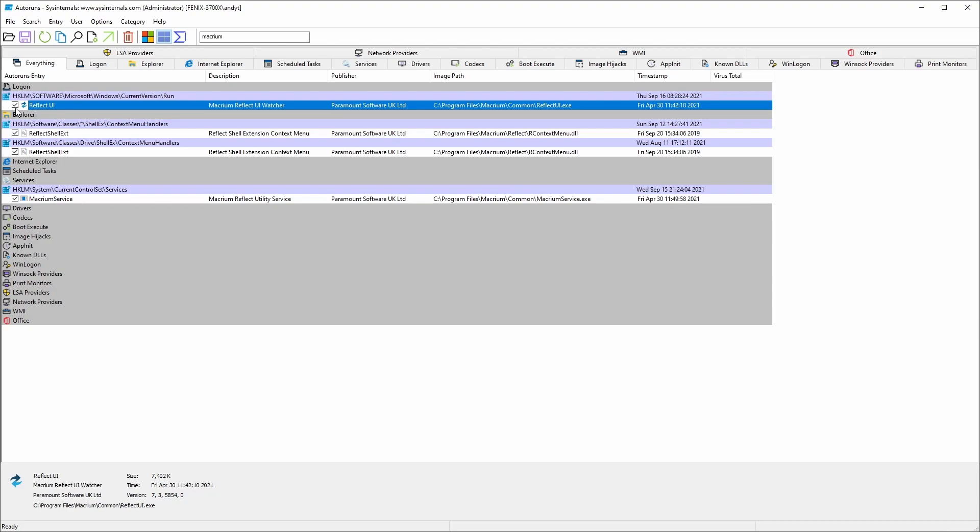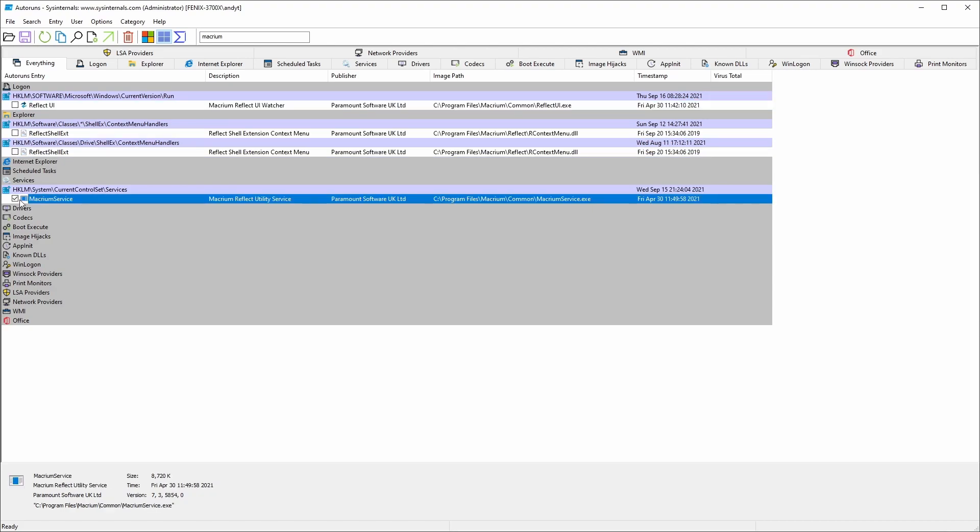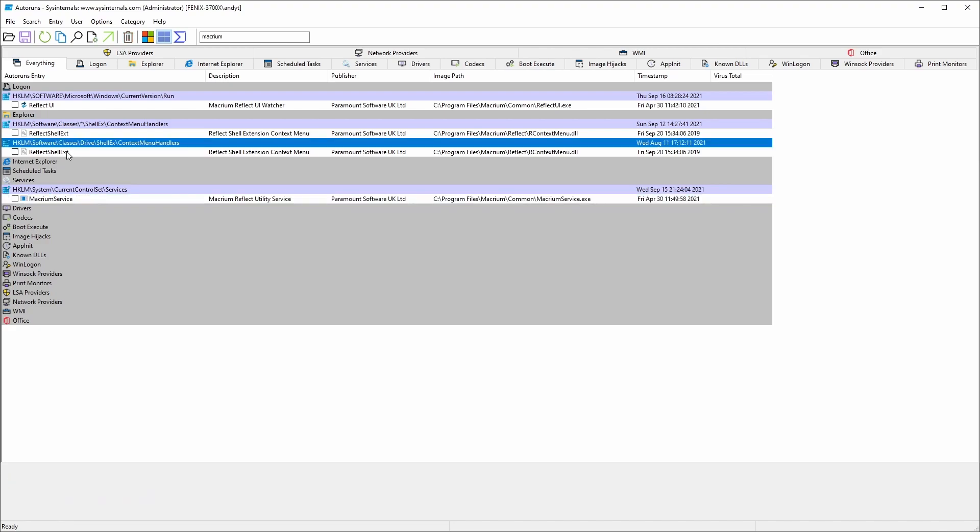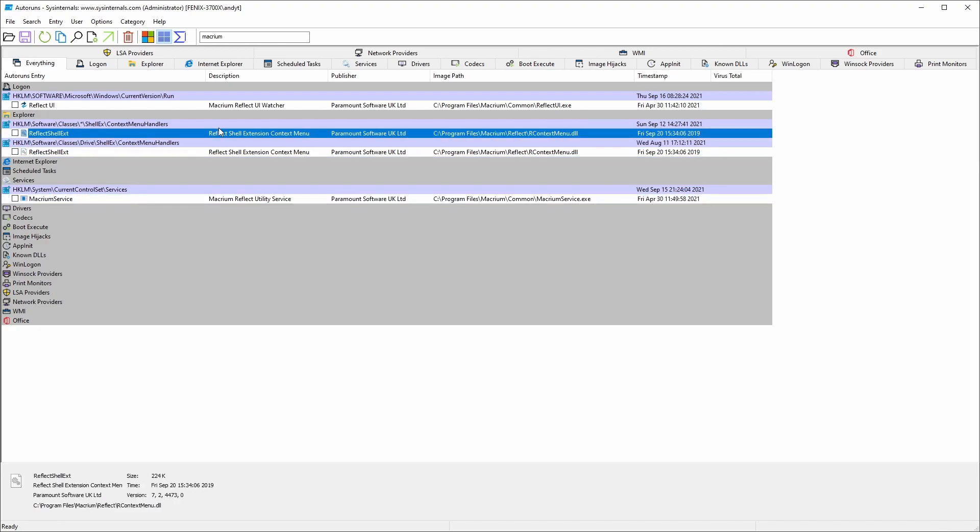All we have to do is untick these boxes, and then the Macro Reflect services and these DLLs will actually stop working. These shell extensions won't be enabled until we enable them manually.